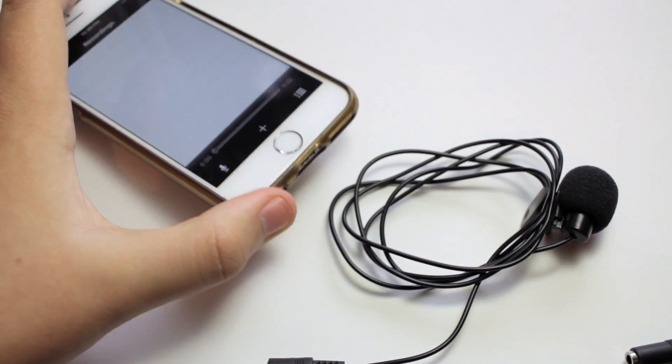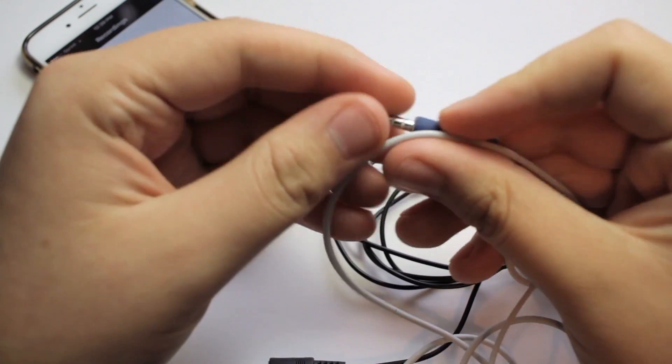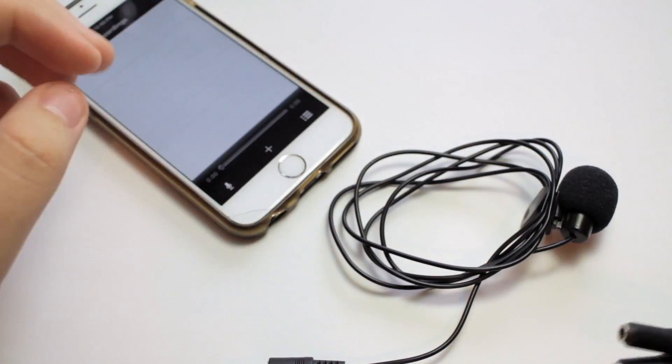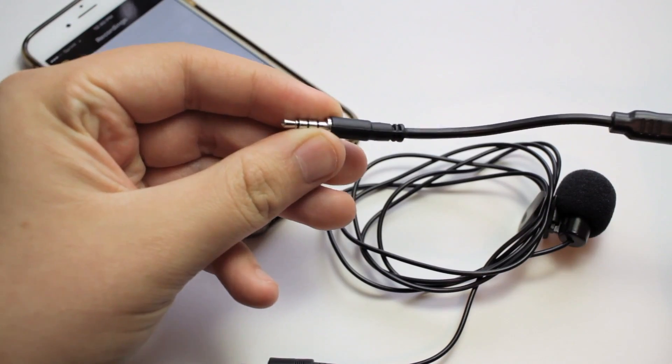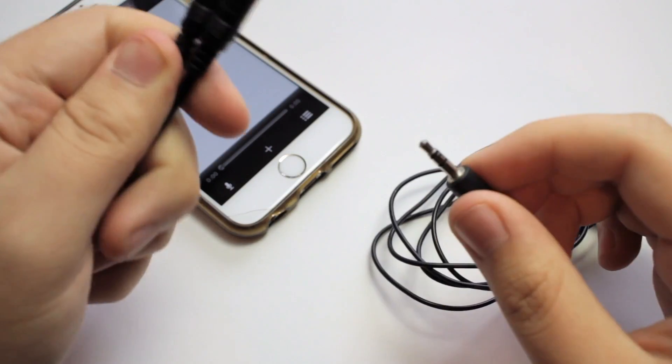The iPhone's headphones are also tip ring ring sleeve, so we need this adapter to get that TRRS connection.